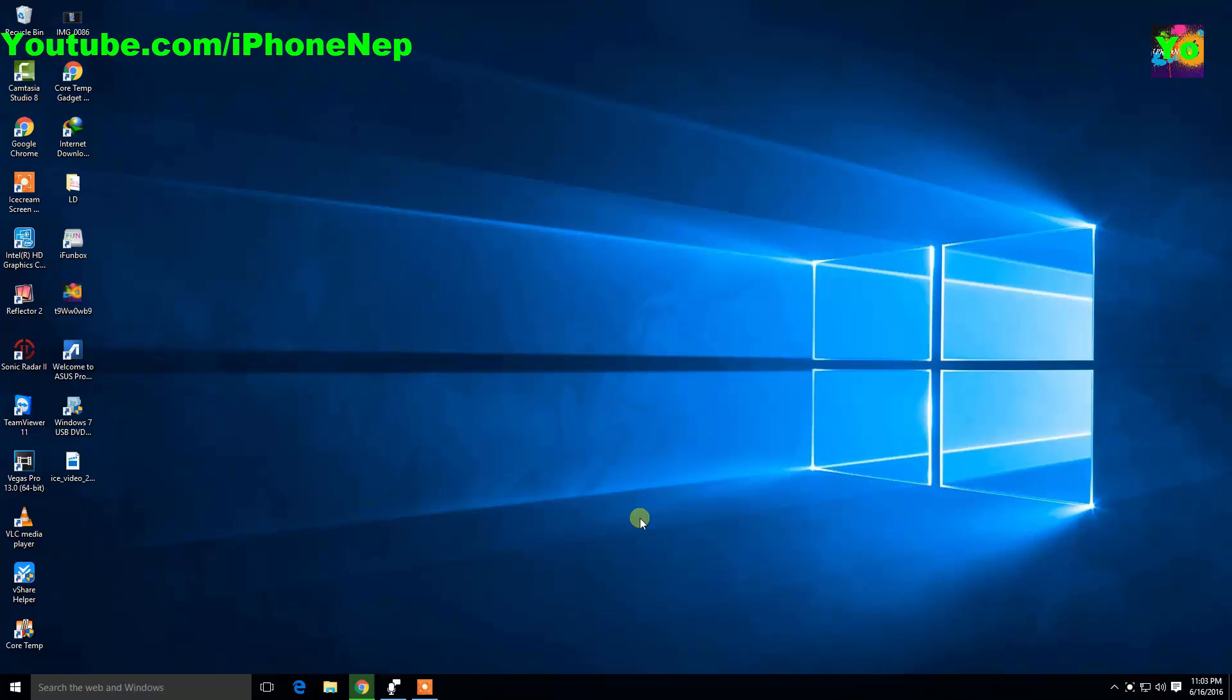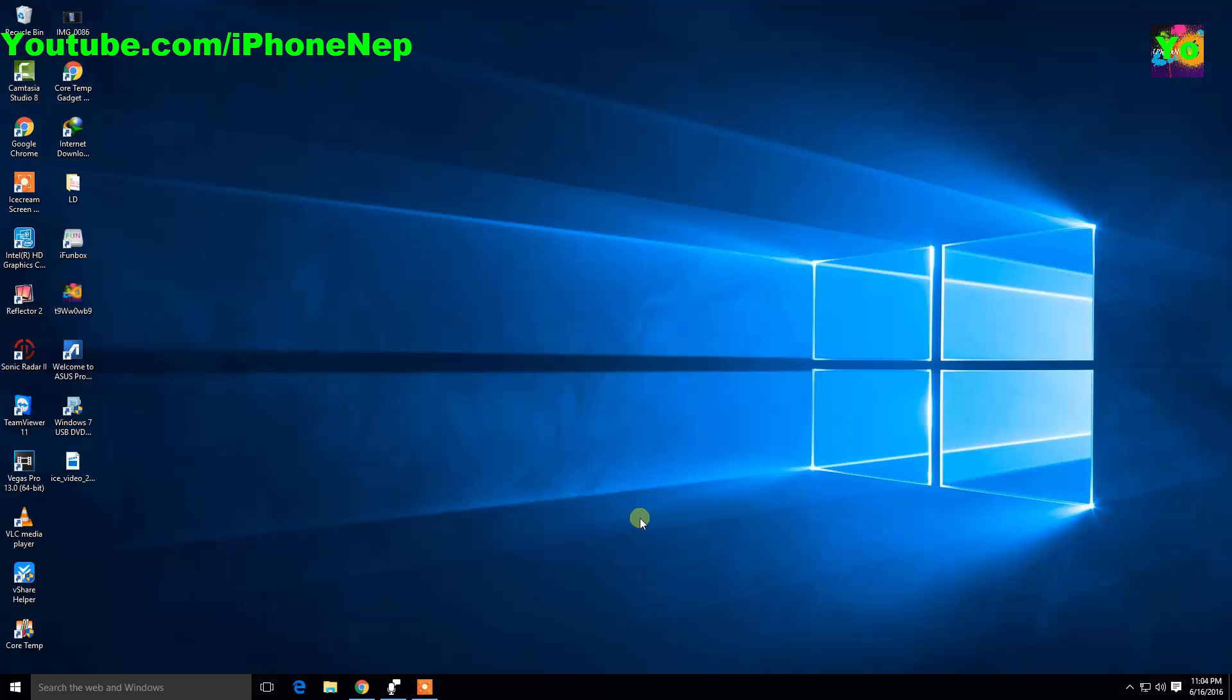What's going on everybody, this is iPhone Nep back with a new video. Today I'm going to show you how to downgrade from iOS 10 to iOS 9.3.2.